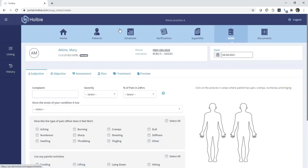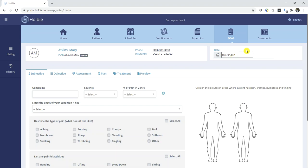This will begin and load the SOAP generator. Please note and verify patient information in the upper left-hand corner. The date of service will carry over from the Superbill record from which we started this SOAP generation process.